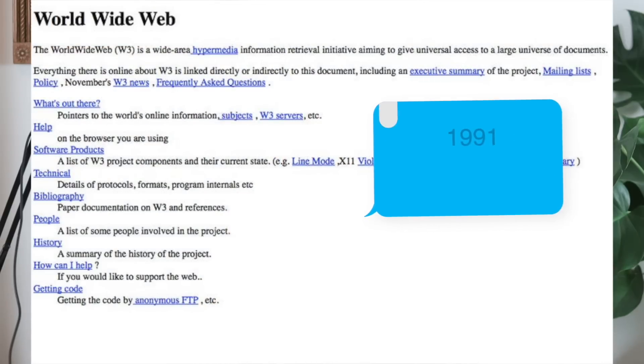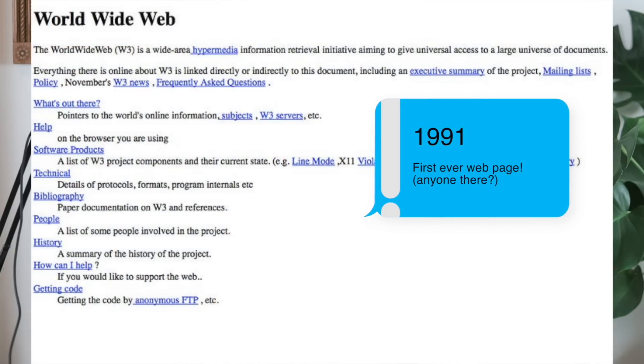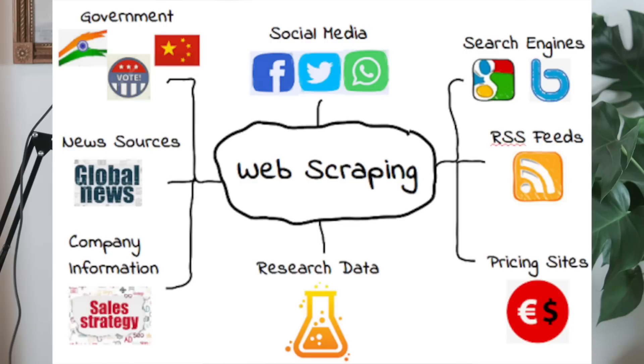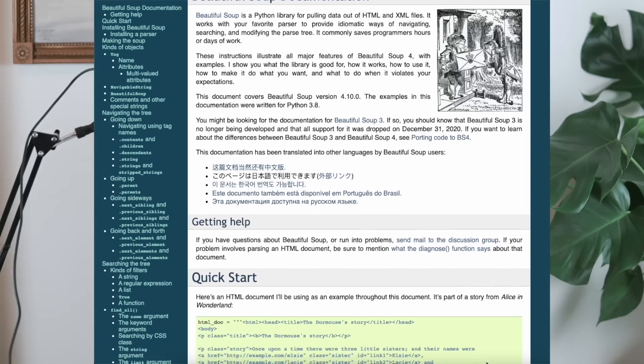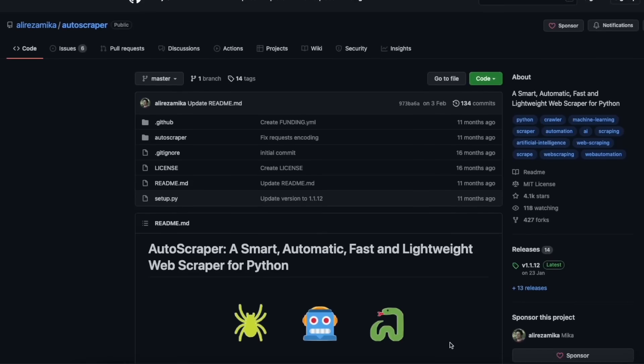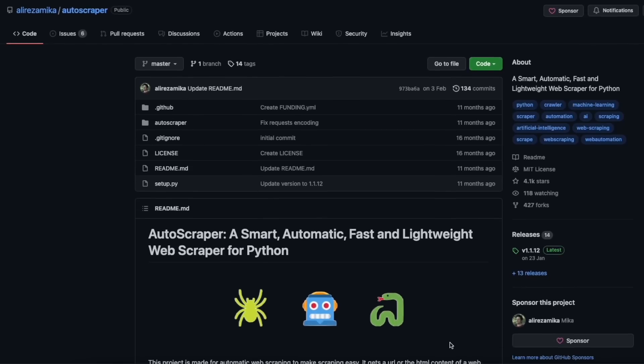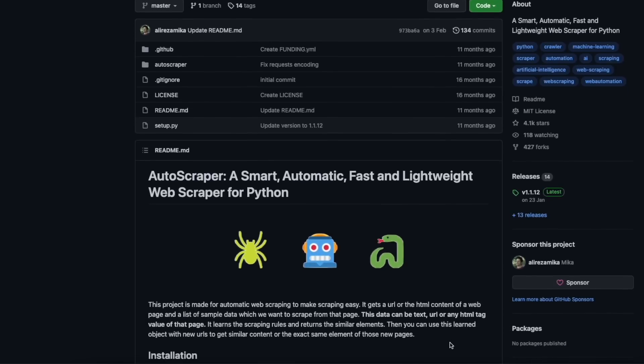Web pages have been around since the 90s and have been a huge source of data. Web scraping is surprisingly easy nowadays and it's a great way to get interesting datasets. You can use BeautifulSoup, Scrapy, or Autoscraper, or many other specialized Python packages to scrape literally anything you see on the internet. There are some ethical issues that might come with it, but I'll talk about that in another video.